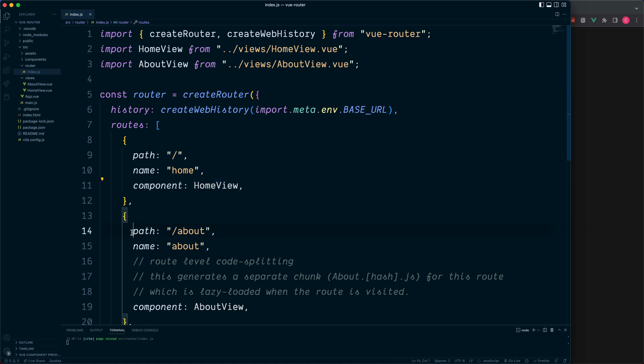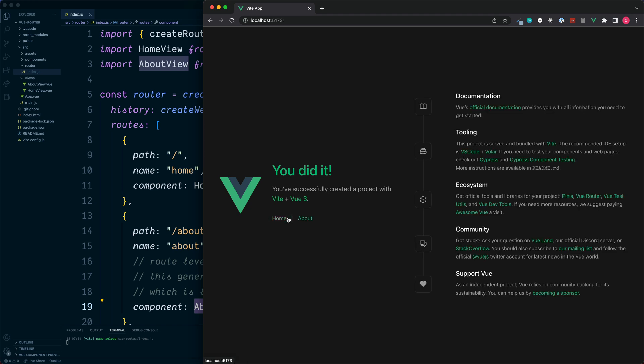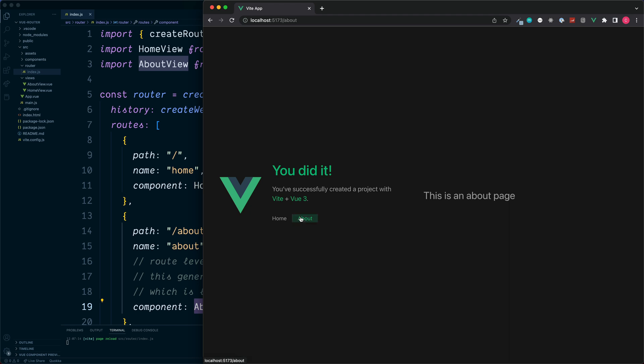For example, forward slash about will render this view called about view. We can see this if we click on our two links here. Over on the right we switch between our two views. But currently there still may be a little bit of mystery behind how exactly both of these links are switching these URLs.